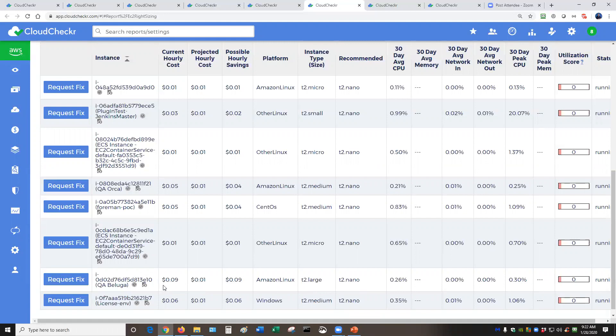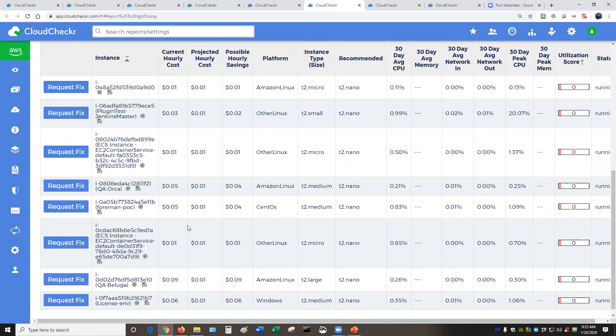So CloudChecker would recommend sizing this machine all the way down from a T2 large to a T2 nano. That's a big jump, right? That goes from $0.09 per hour to $0.01 per hour on demand. That's a big deal. So CloudChecker can help you actually resolve this right from here within the tool set, if you so choose.